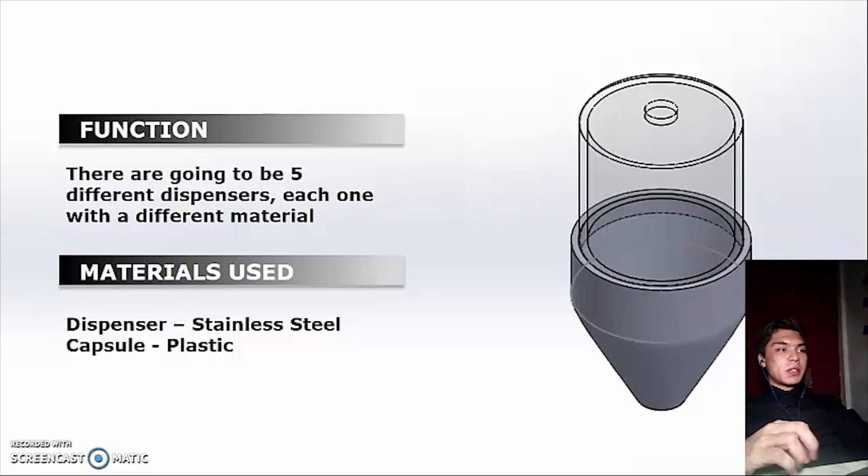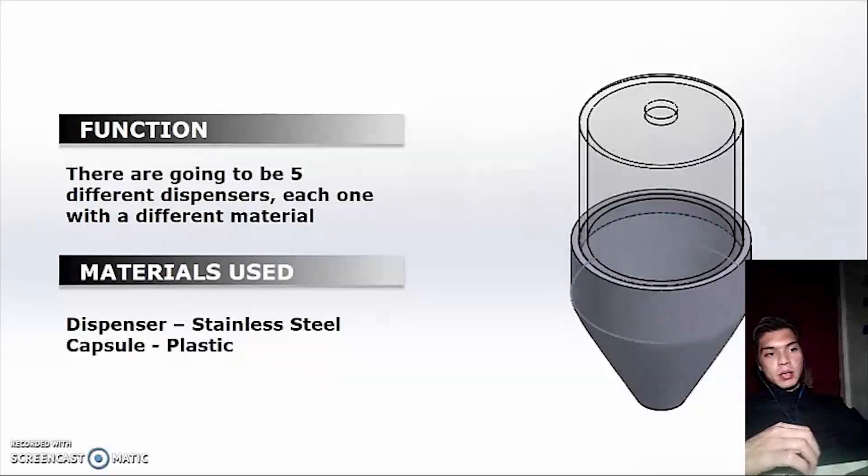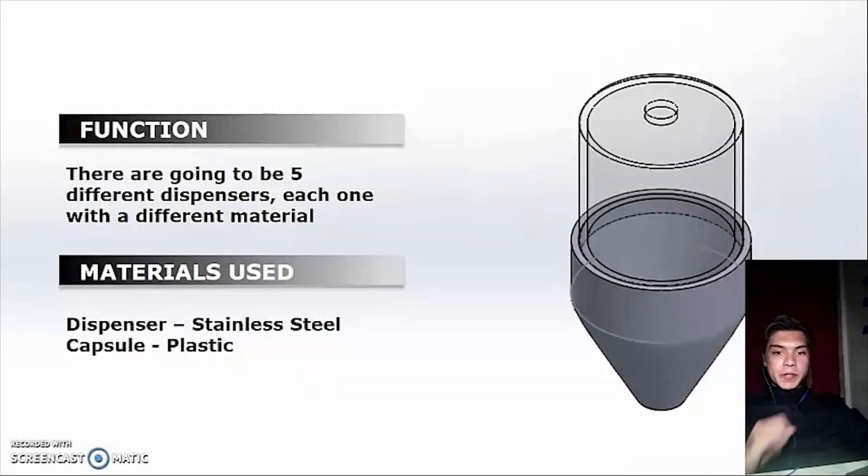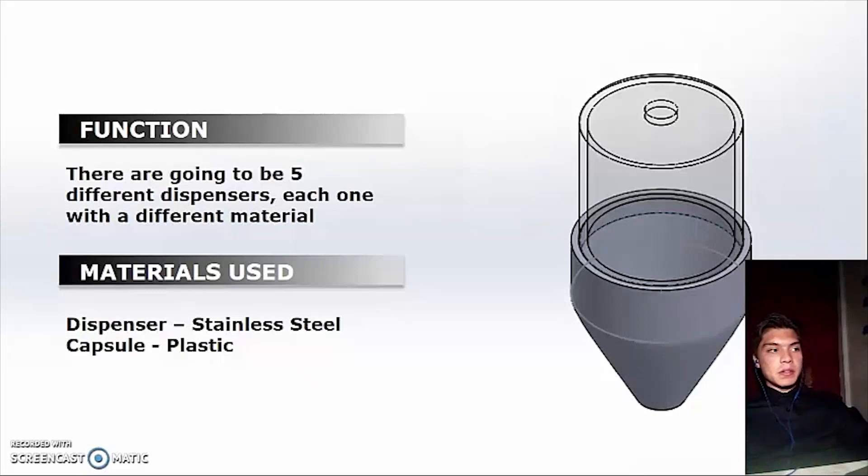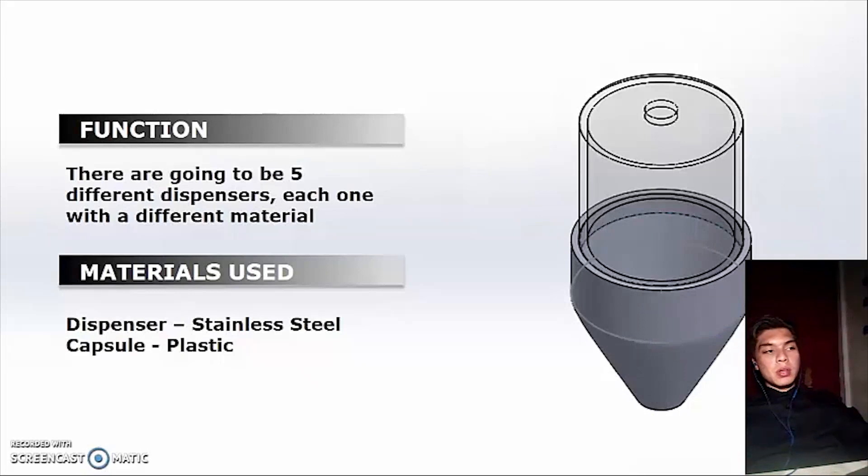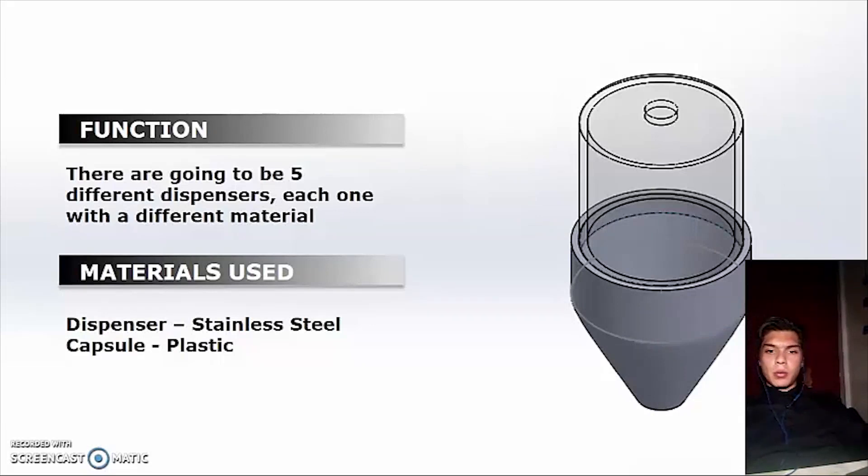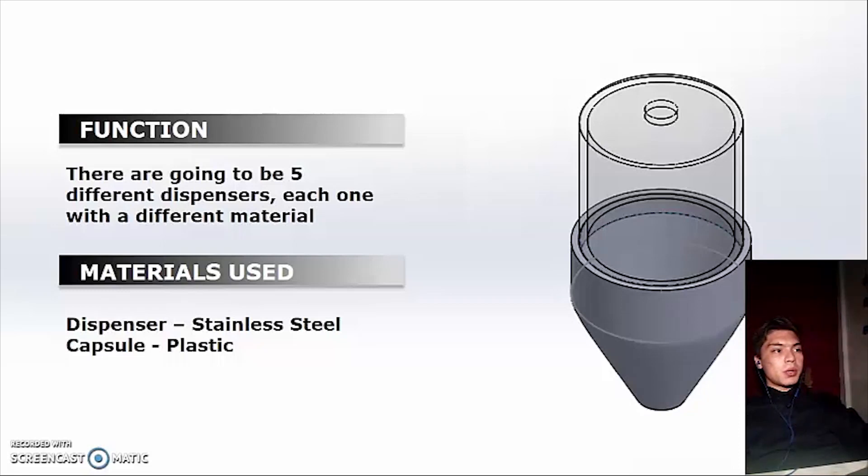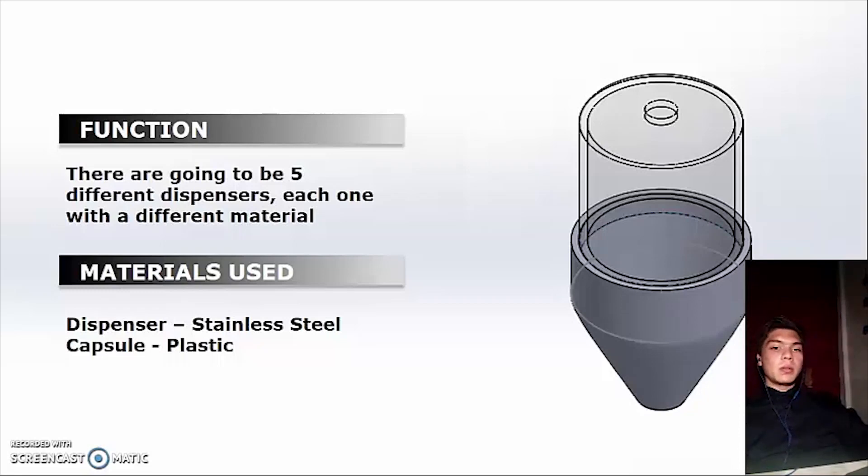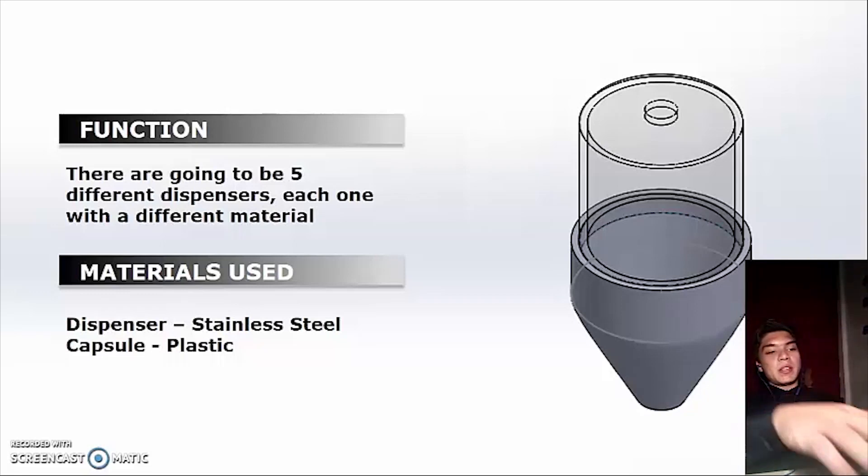The dispensers are going to be made with stainless steel due to the properties that stainless steel has. If we choose aluminum, the properties in contact with alcohol are going to be corrosive. So the best option here is stainless steel and the capsule is going to be made with plastic.